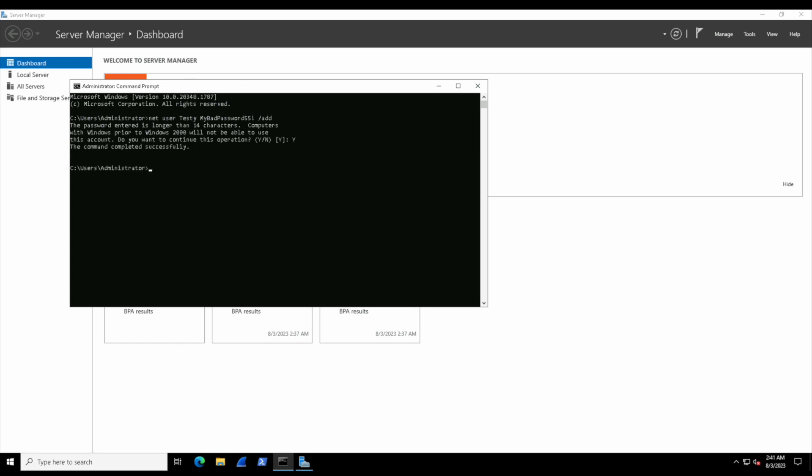If we wanted to now change testy's password, we can run that command again: net user testy, then provide a new password. We can just hit Enter, and the computer already knows the account exists, so it's just going to understand this is a password update request. We'll hit Enter again, and the command completed successfully.